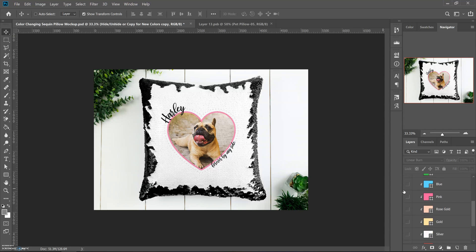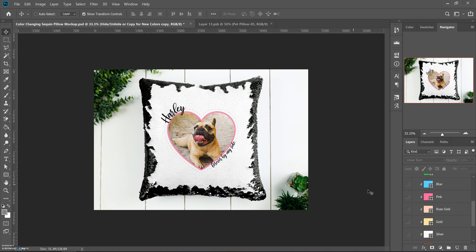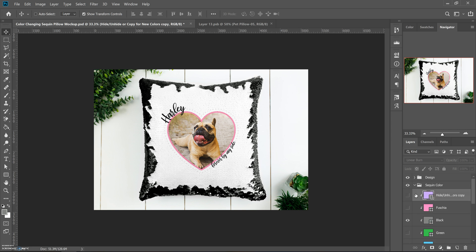This is actually super cute on the sequin pillow and I don't know why I didn't think of that before. I might have to put this up as a listing. But anyway, I just wanted to show you real quick how simple it is to switch out these colors.